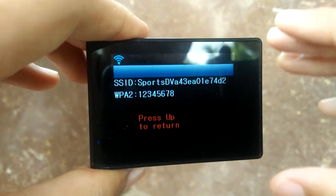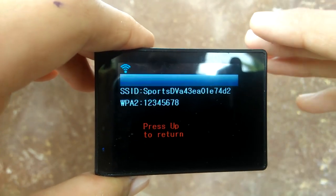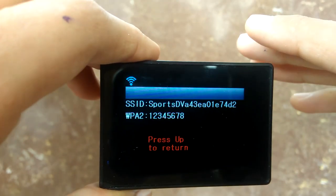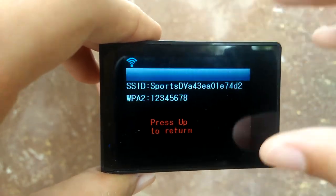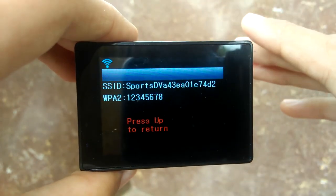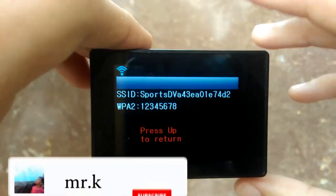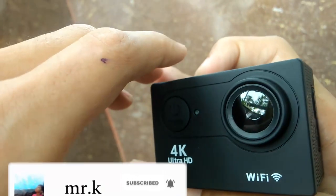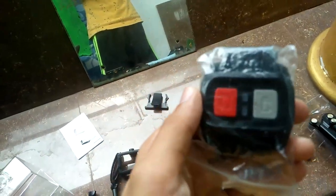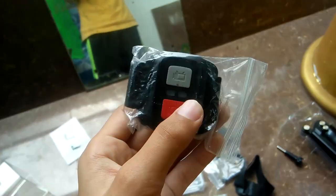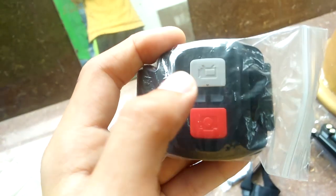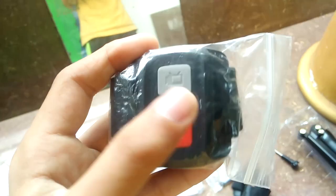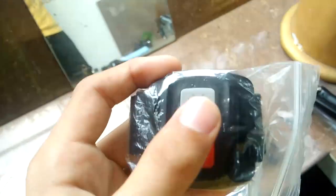I'm going to show you the app on the phone. This is the application. You can press the app and download the app. You can use the Wi-Fi. We have to use the remote control. We can use the camera and the video. We can use the R&D button.